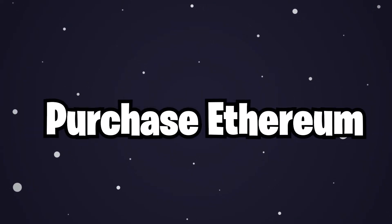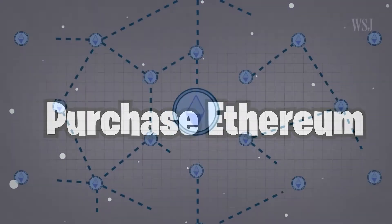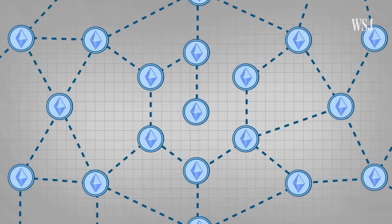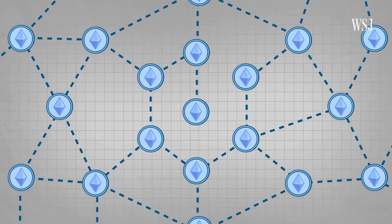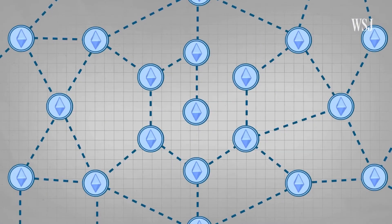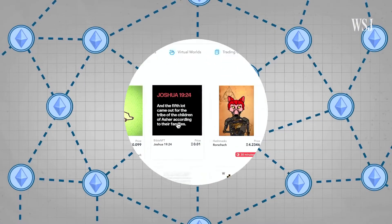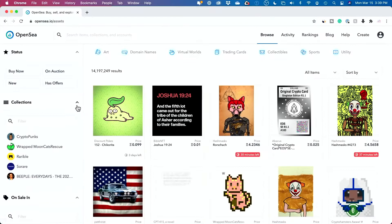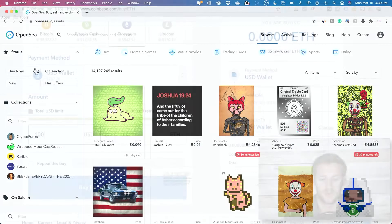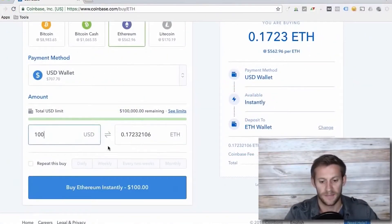Purchase Ethereum. Since most NFTs are Ethereum-based tokens, most marketplaces for these collectibles accept only Ethereum tokens as payment. If you already have an account with a cryptocurrency exchange, you can purchase Ethereum on it and send your crypto to your MetaMask wallet.